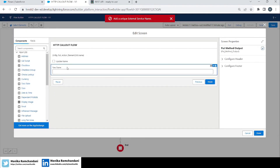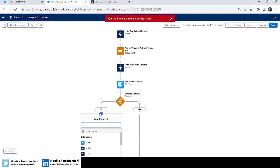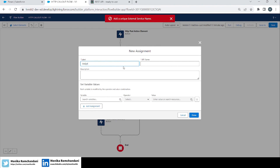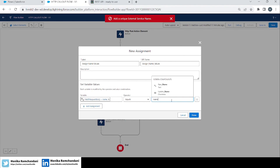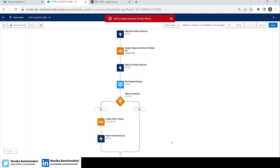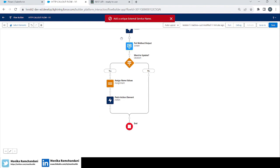Now we have created the Patch Request Body variable. We need to assign the value from the input field into it. Let's add an assignment element and assign the name values. Here you can see in the Patch Request Body you only get the 'name' attribute — not all attributes — because in the action element we only added 'name' in the request body parameters. We'll set 'name' equal to our New Name text box input. So we've asked the user for the new name, created the Patch Request Body variable, and now we'll call the HTTP PATCH callout to update the value.